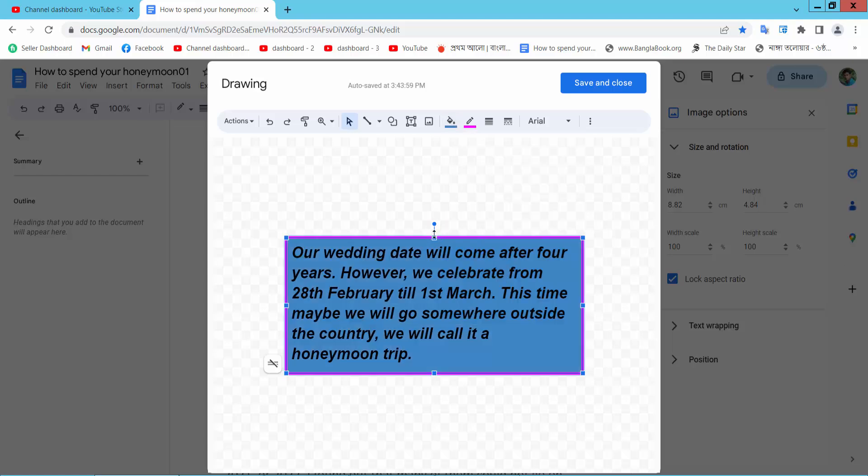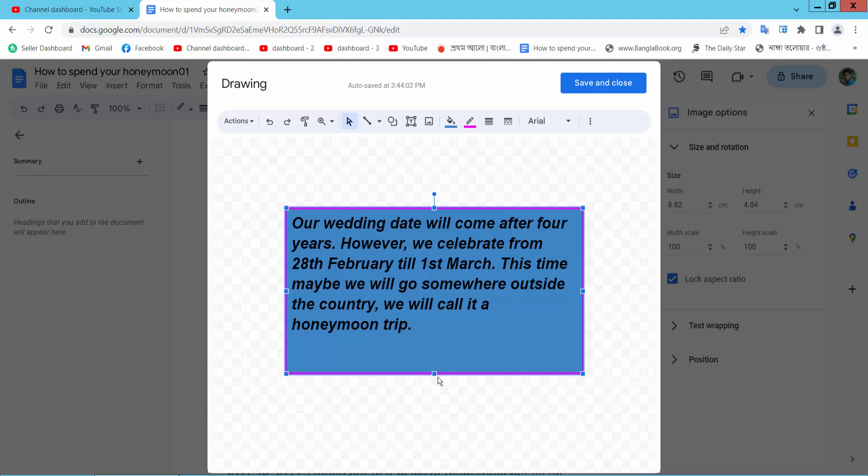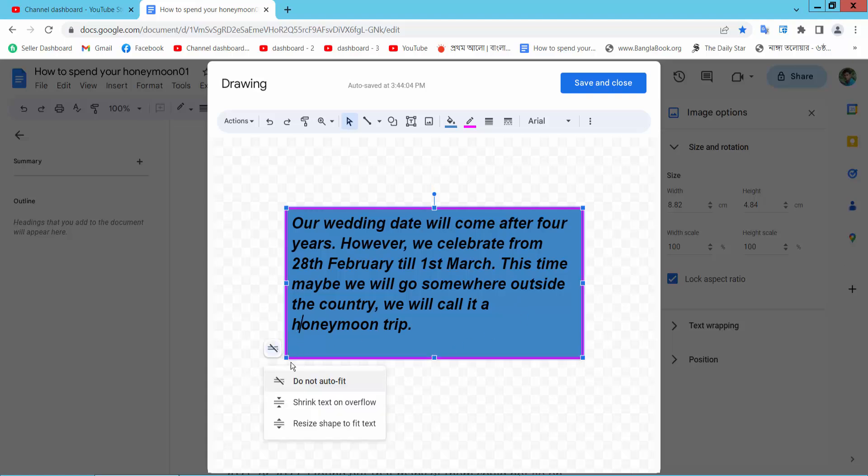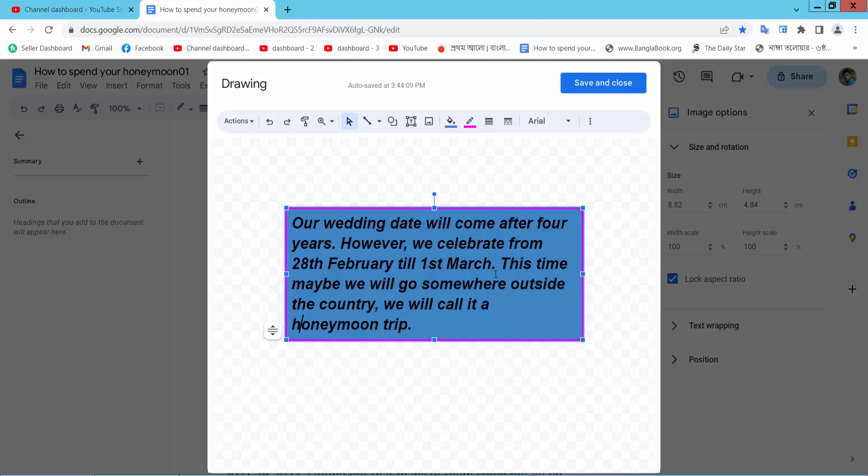Now you can increase or decrease the text box size. Also, you can select your auto feed. This is shape to text feed.